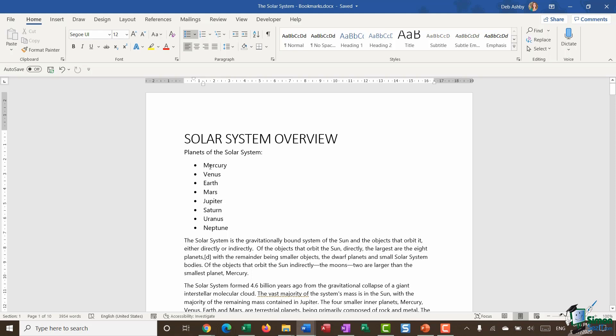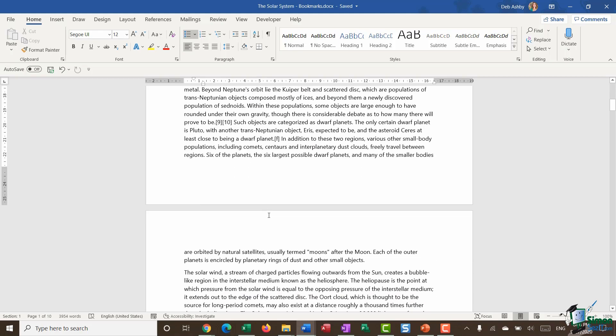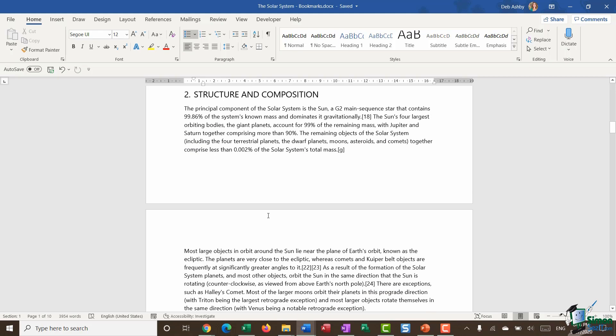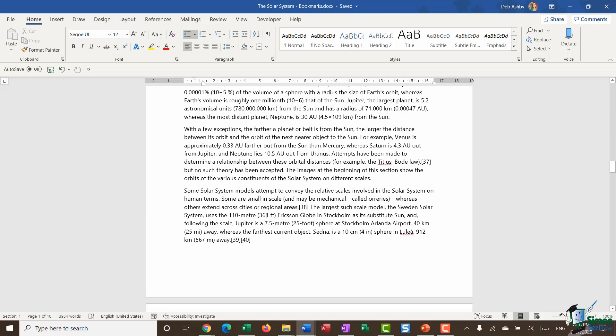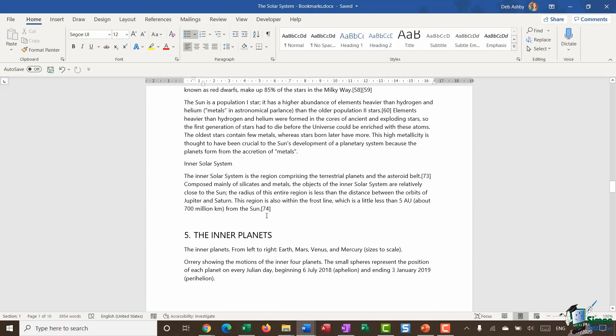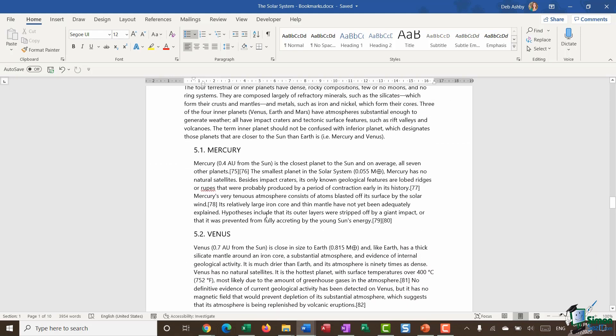So the first thing that I want is I want to be able to click on Mercury and jump down to that section of the document. So the first thing I need to do is scroll down to that section of this document. So we're going to go down and find Mercury.